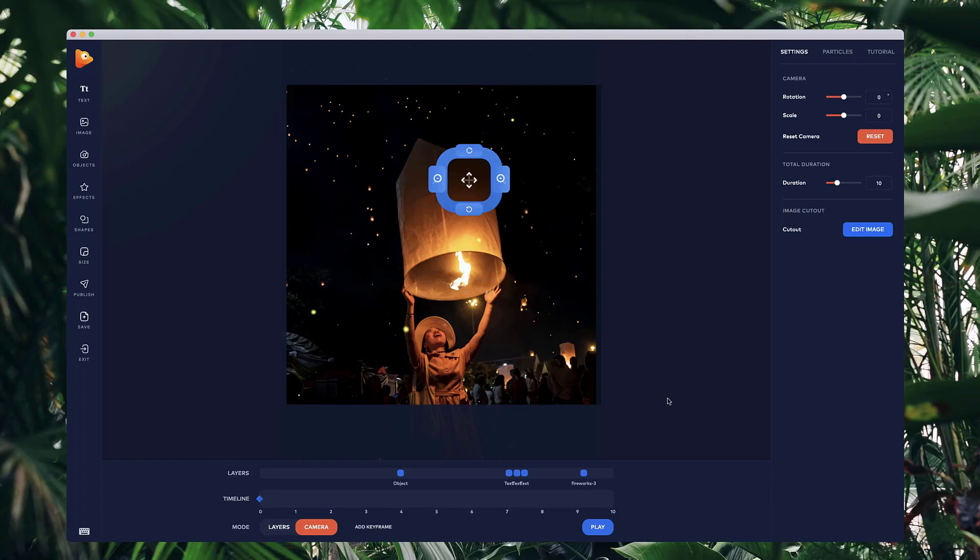Hi, in this video, I want to run through what are keyframes and how you can use them to create animations inside of Photo Vibrance.